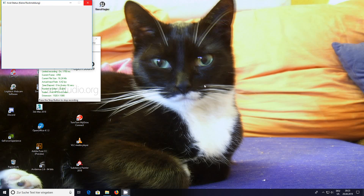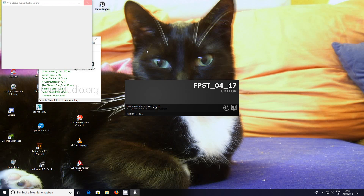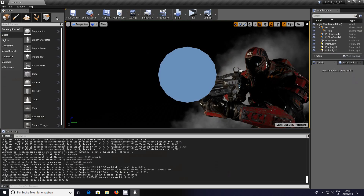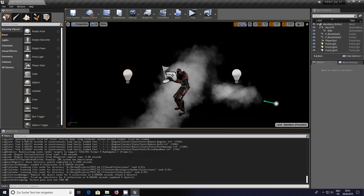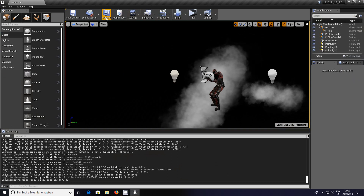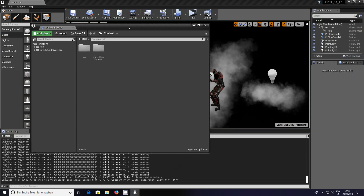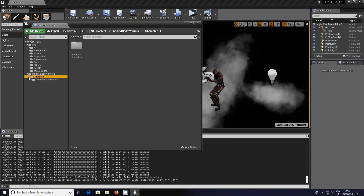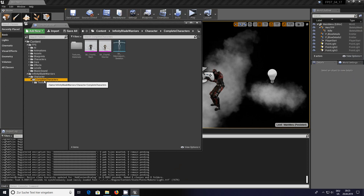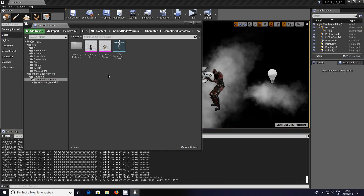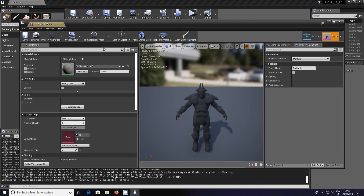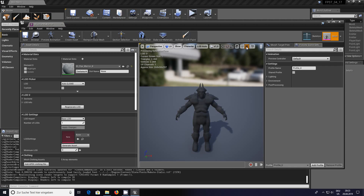I'm going to restart and swap over to that project. As you can see, this is the standard setup. If I open the content browser we now get the FPS folder with all the stuff in there and we've got the Infinity Blade warrior character.